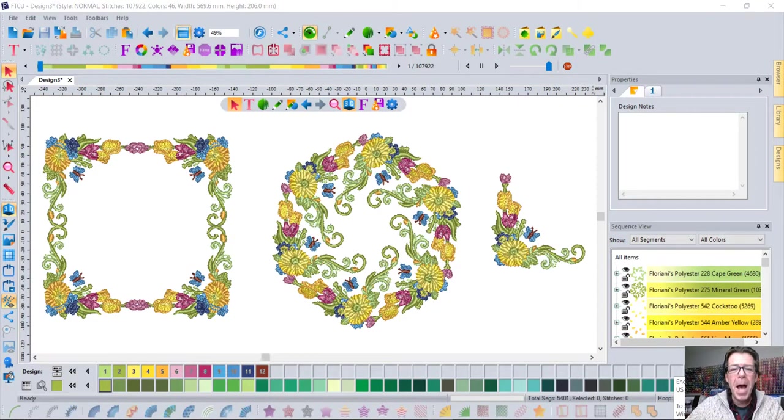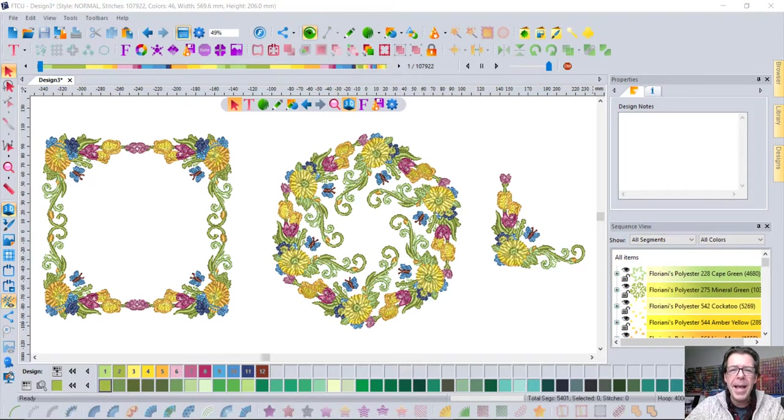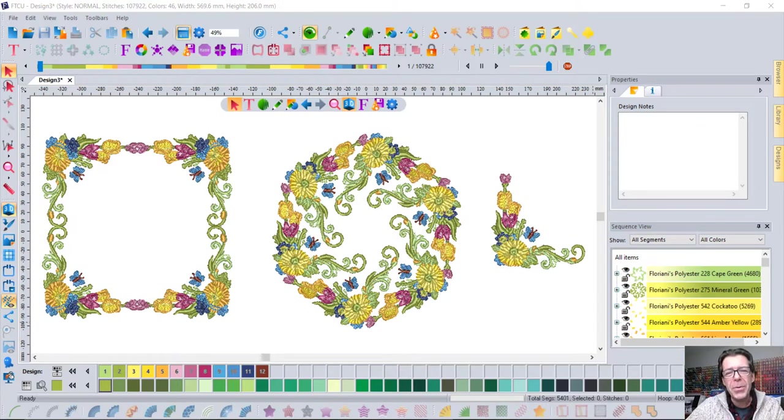Hi, I'm Trevor Conkergood from Floriani and I'd like to tell you about how easy it is to edit your embroidery designs using our FTCU or Floriani Total Control software.